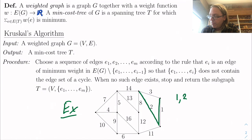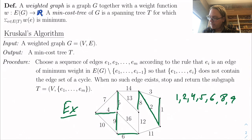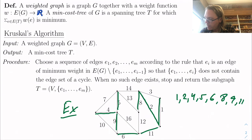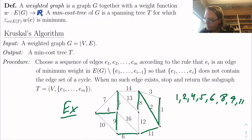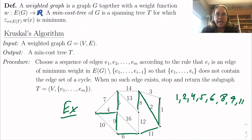Edge four — no problem, four does not form a cycle. We can pick up the edge of weight five, the edge of weight six. Edge seven we cannot pick up because seven would form a cycle with four and five. Edge eight — there we are. Edge nine — there we are. Ten would form a cycle. Edge eleven — got it. Now twelve would form a cycle, and now I've got a spanning tree. Any edge I would pick up now would form a cycle, so we stop and output this spanning tree. The claim is that Kruskal's algorithm is always going to output a min-cost tree — a spanning tree with minimum total weight.